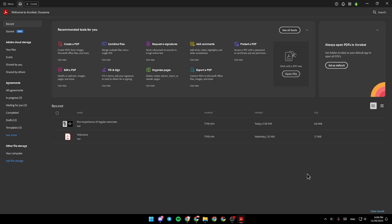As you can see, I'm right now in Adobe Acrobat, and this is how the homepage looks like. So right here on the left, we have recent files, start files, Adobe Cloud Storage, Agreements, and Other File Storage.